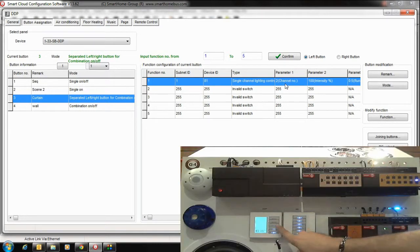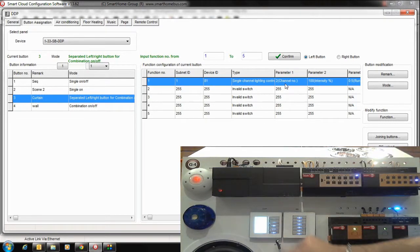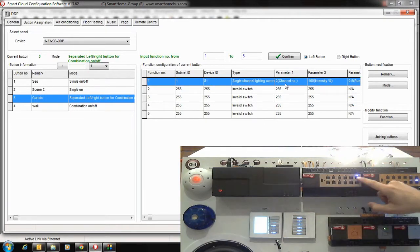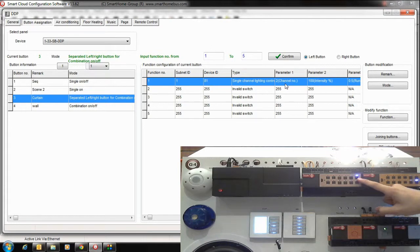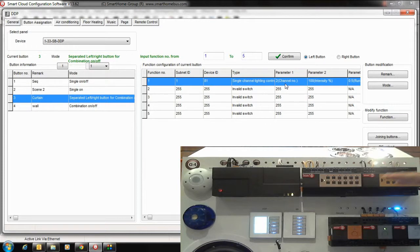Here button number 3, press here. Now channel number 1 is on. After 5 seconds, this one will switch off, although I put my maximum time is 10. But here I want, what if I want to stop my curtain at the 50%, that means 5 seconds.